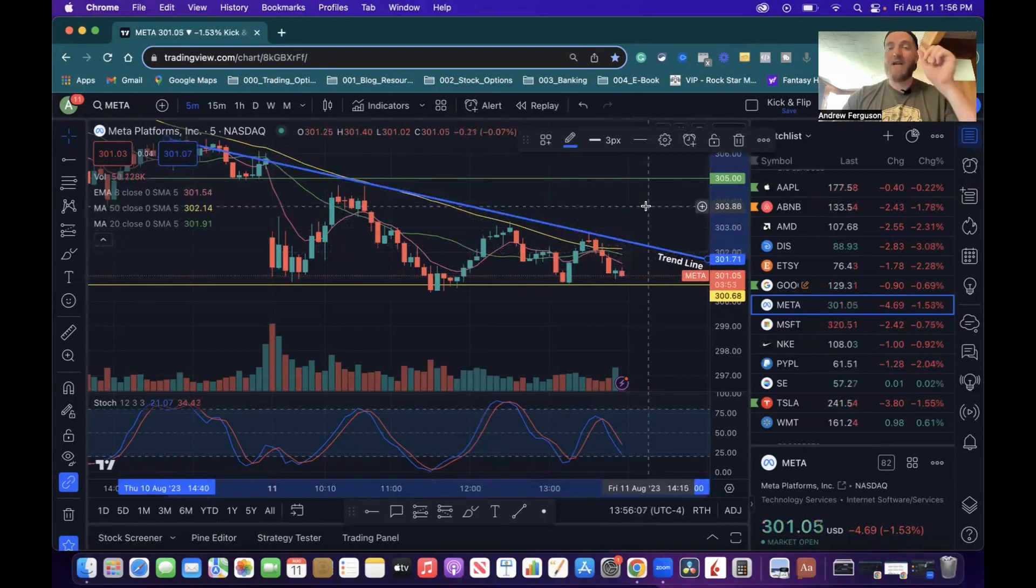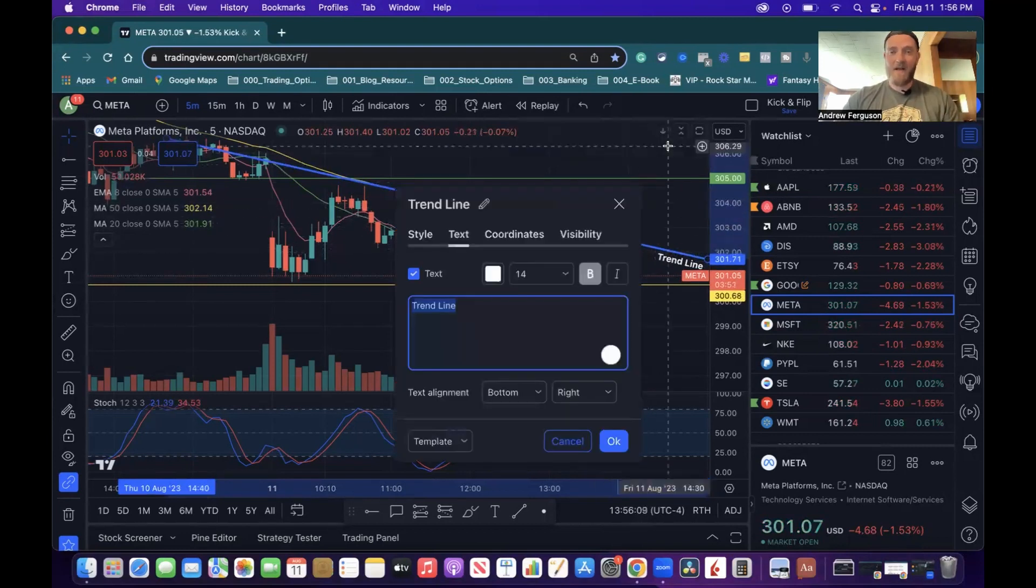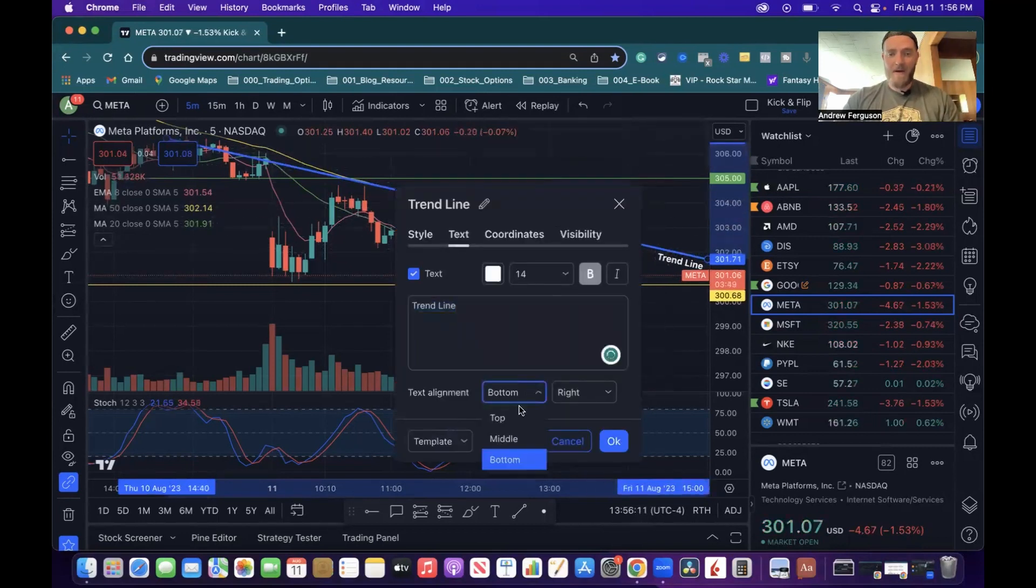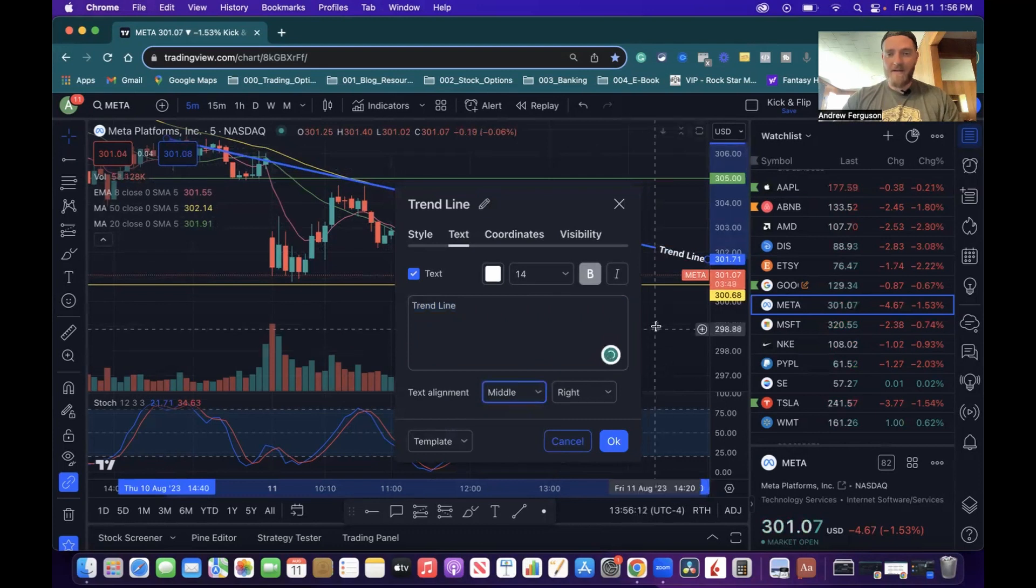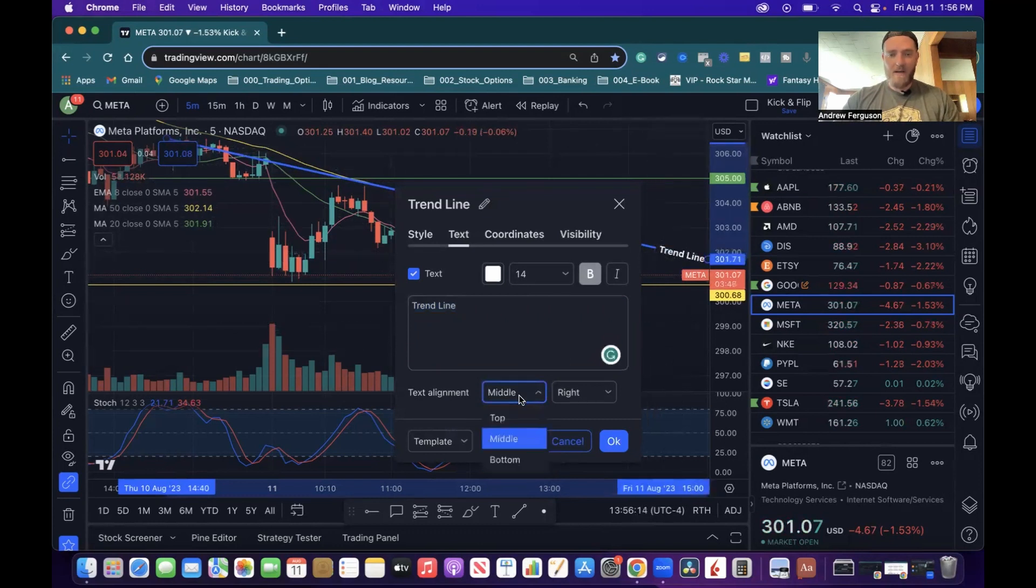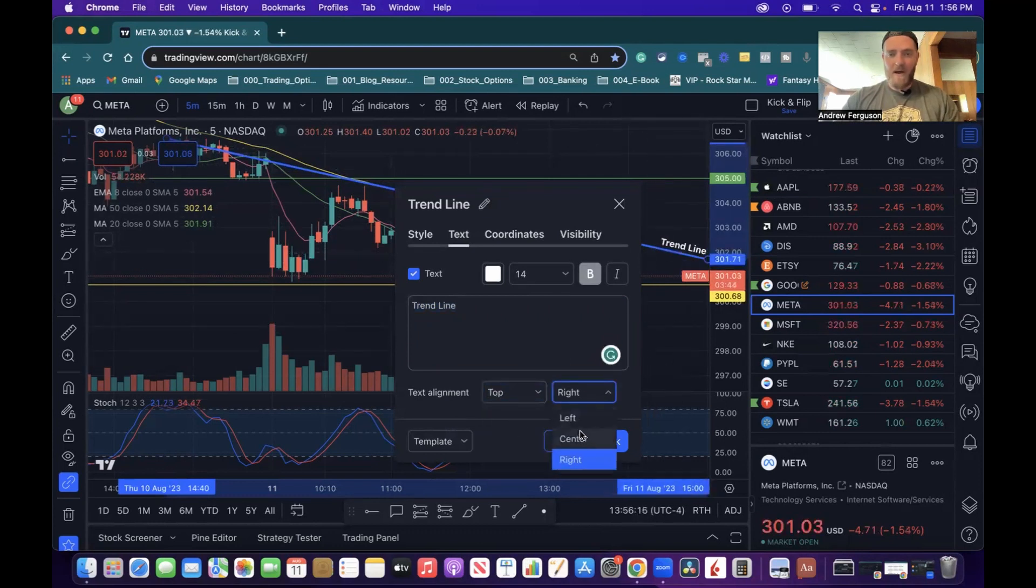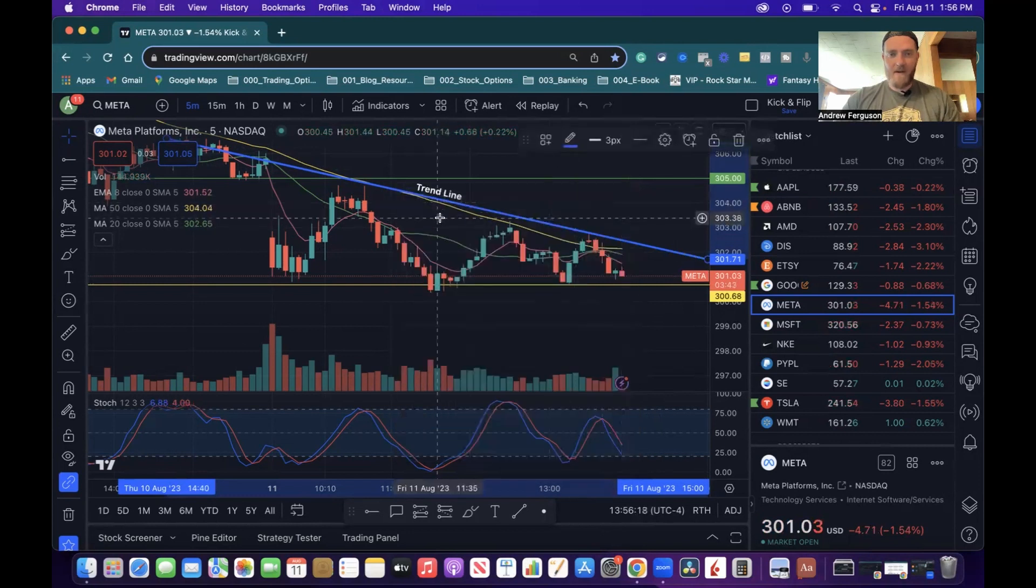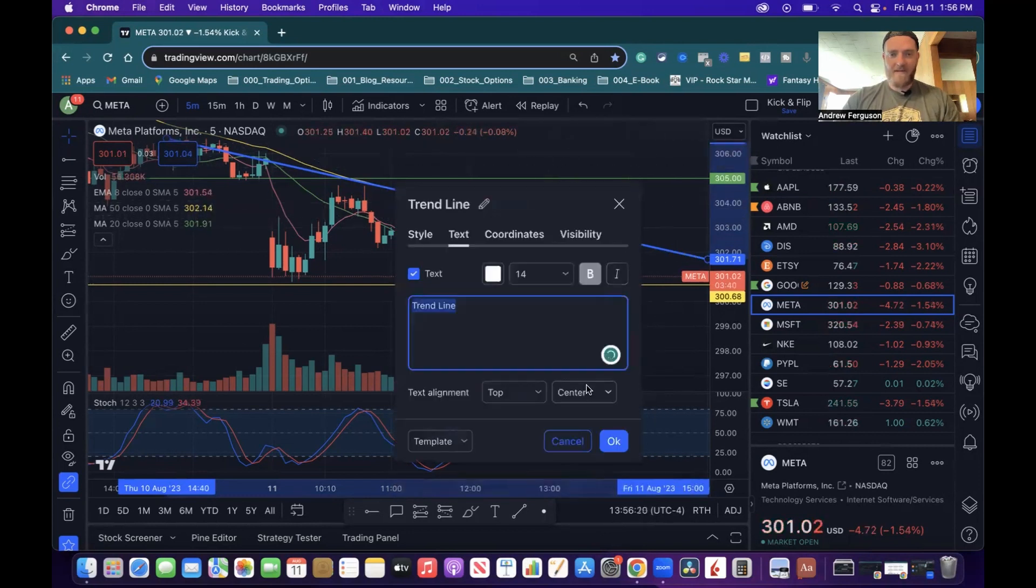But you can also change the position of this text. You click on that same gear icon. You can go bottom, middle as it sees it changing there, middle or top. And you can go right, center. Center just takes it to the middle, or you can then go and go left side as well.